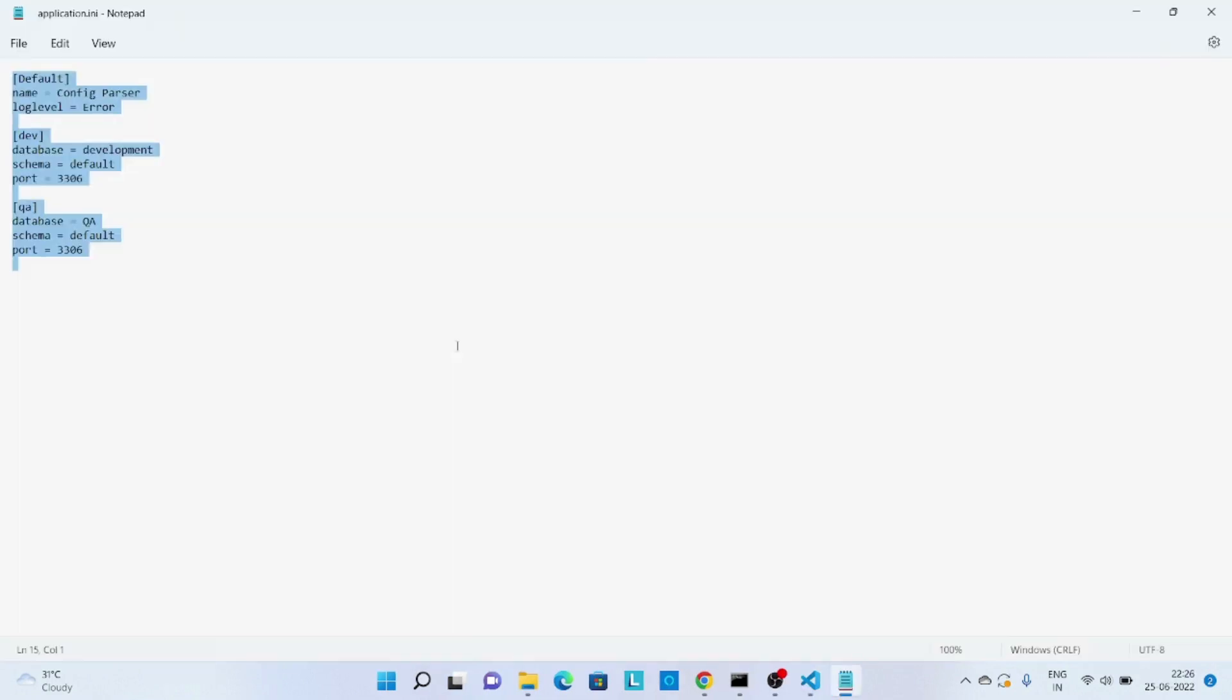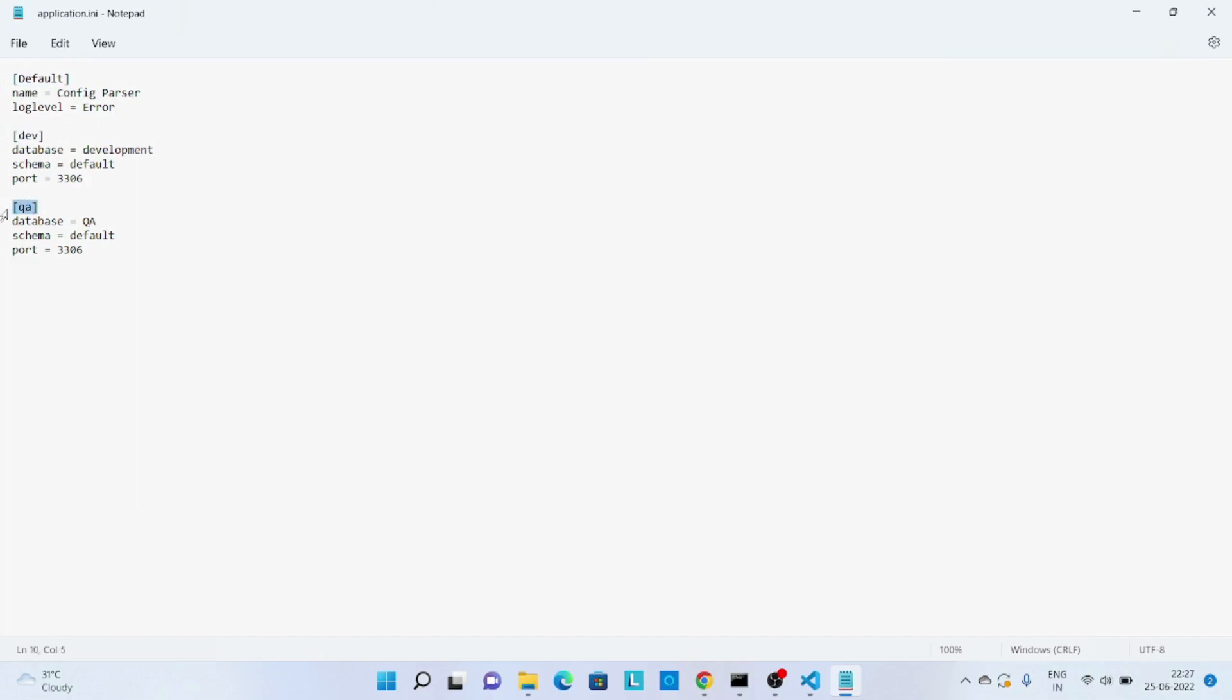Before we jump into the code, let's look into some sample INI file data. So over here you can see we have these three different sections: development, quality assurance, and I have kept a couple of key-value pairs.